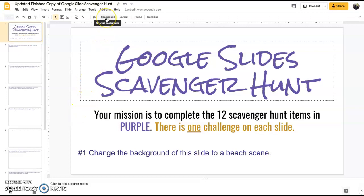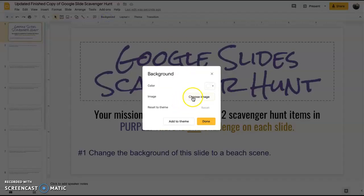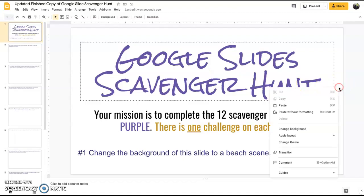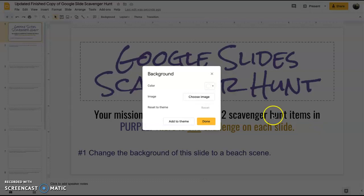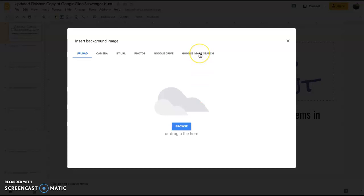There's a couple different ways we can do this. We can either select background from here and do it this way and choose image, or we can right click on the slide, hit change background, go to choose image.